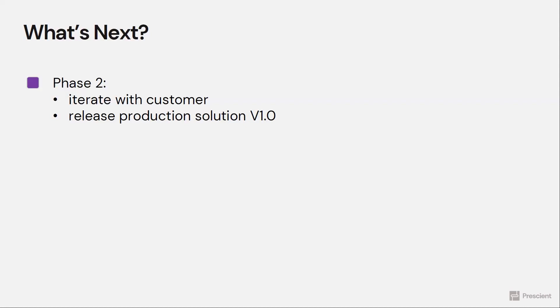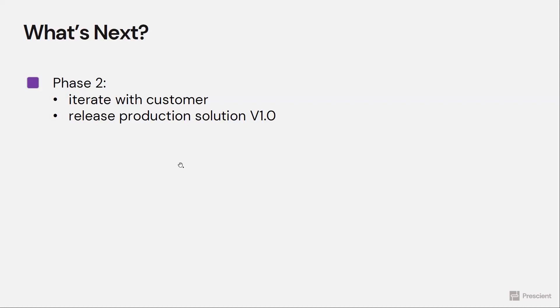Once that's done, we can release production solution version 1.0. And now you can scale that solution to many different customers. Phase two typically takes about another four weeks.